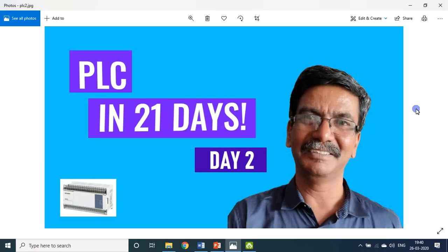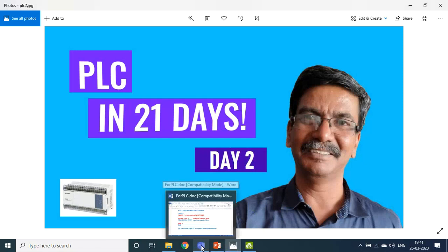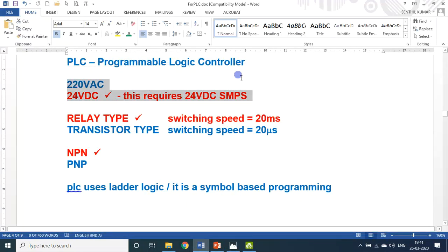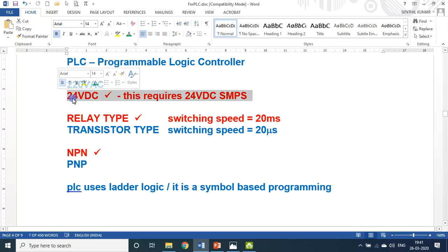Dear friends and students, welcome back to my lecture session on PLC in 21 days. Today is day two. Before that, let me give you the recap of what we have seen yesterday. PLC — programmable logic controller. When you choose the PLC, there are different types available: 220 volt AC and 24 volt DC. I choose the 24 volt DC type of PLC.